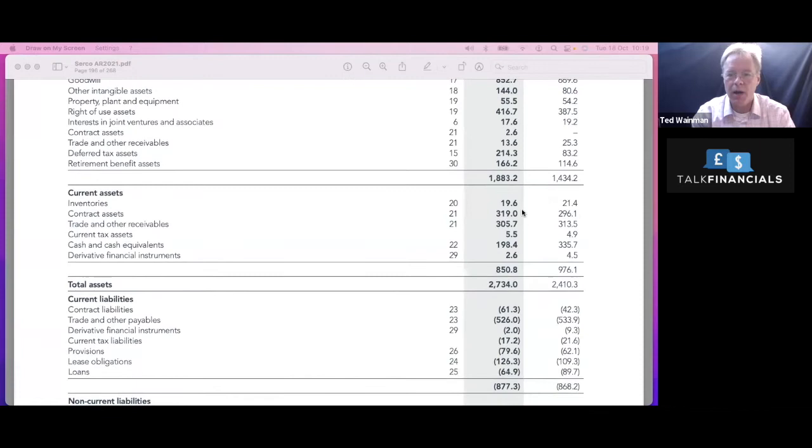I don't think you necessarily need to know about that, but it just shows me that these guys, they are a conglomeration of organizations and quite often, in order to gain contracts, they'll buy the company that has the contract and then kind of amalgamate them into the whole Serco offering. In terms of the current assets, so quite interesting down here, very little inventory because they're selling a service rather than stuff, so to speak.